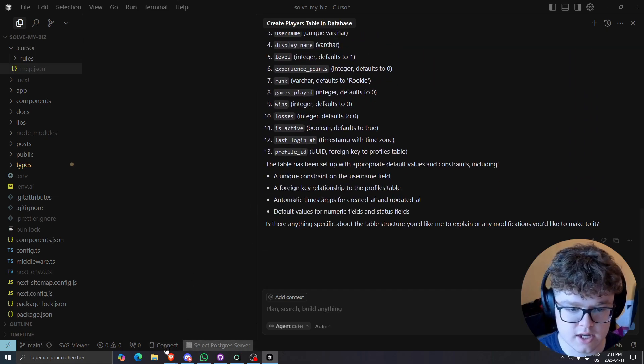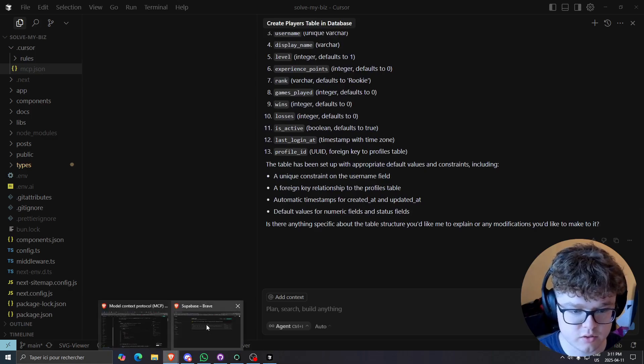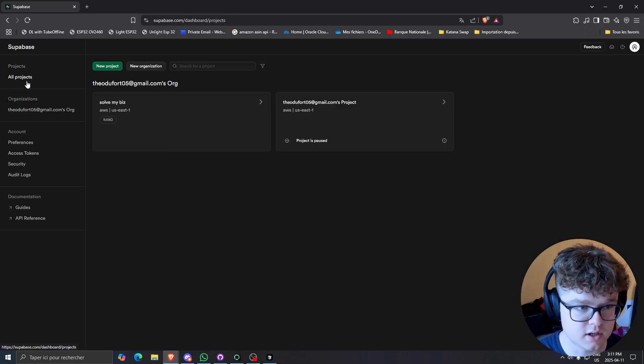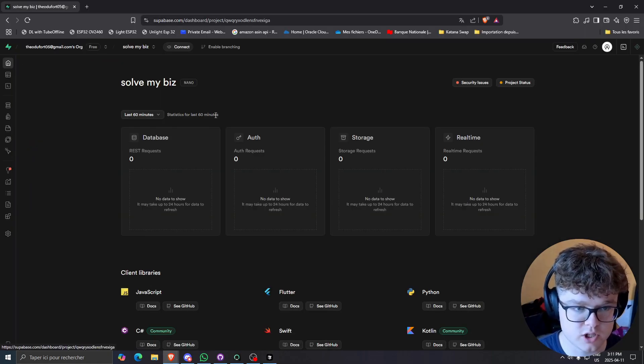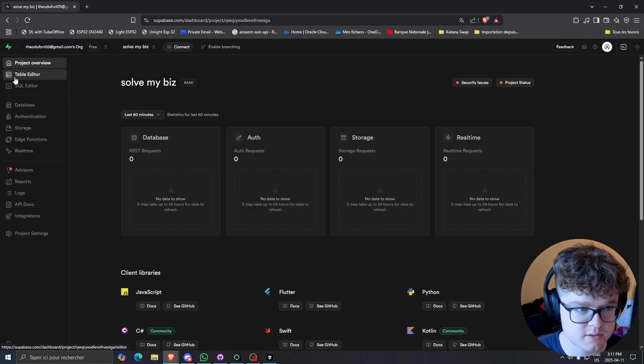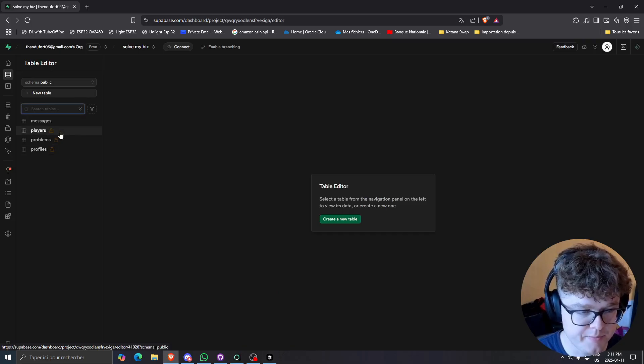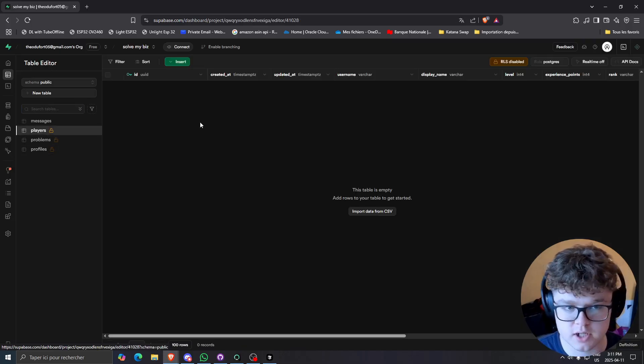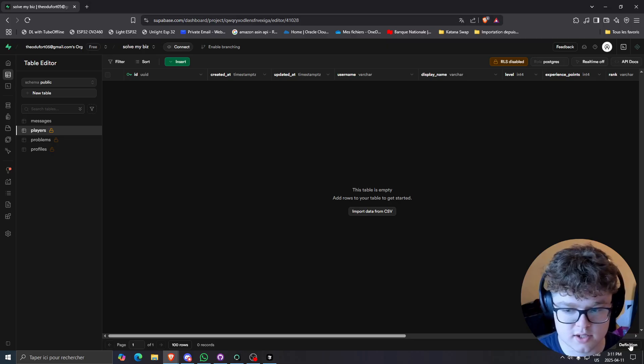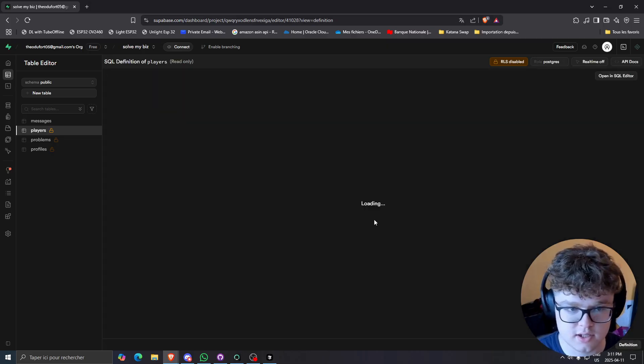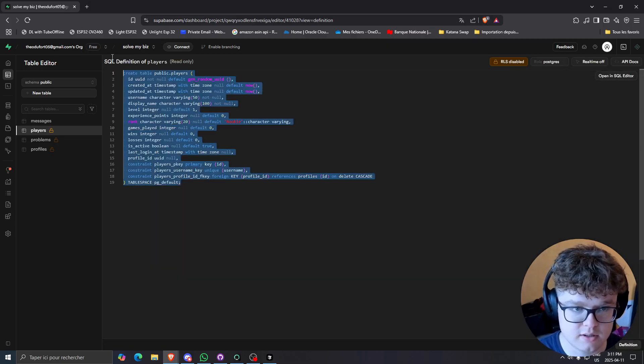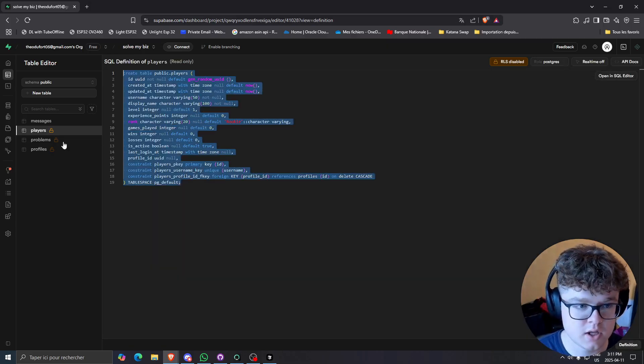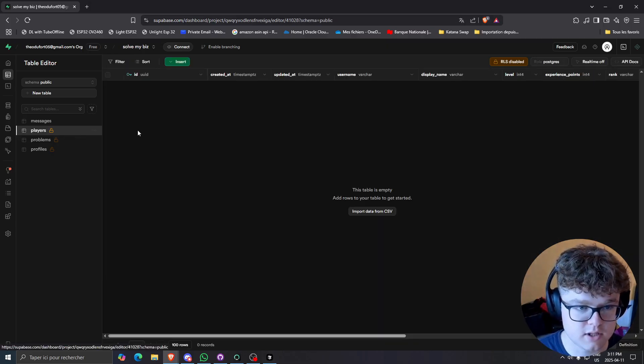And if I go to my actual database, if I go to all projects, solve my biz and I check out, this players table wasn't there before it just got created. So as you can see, it's the same table it created there, and there's nothing in there.